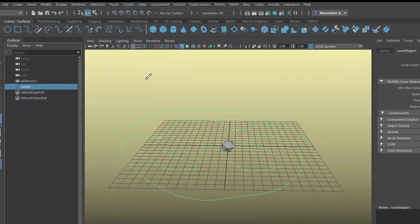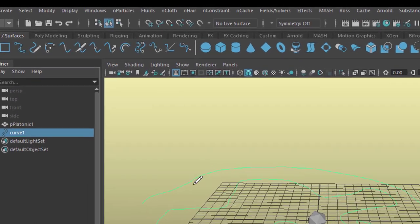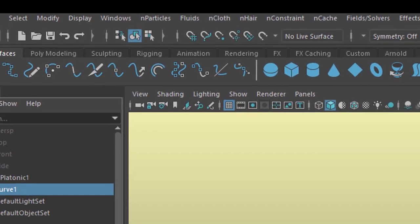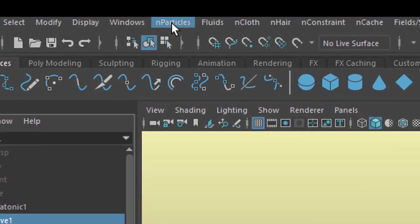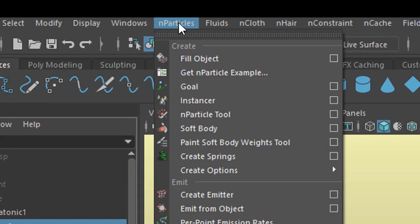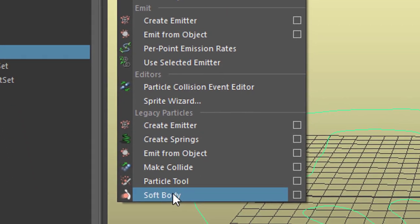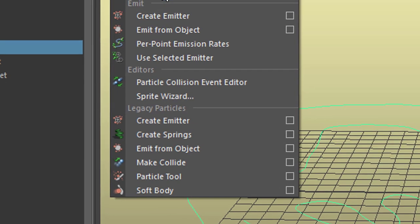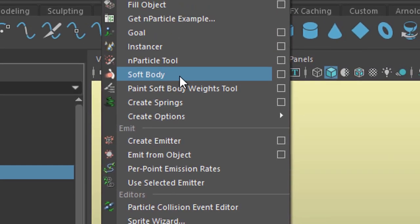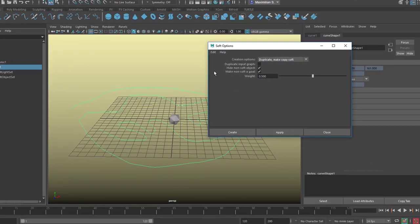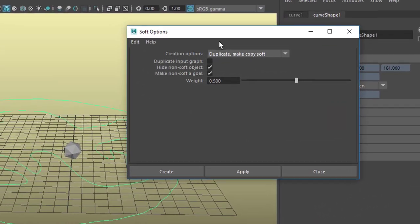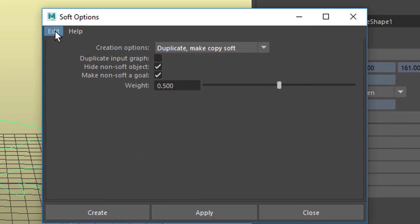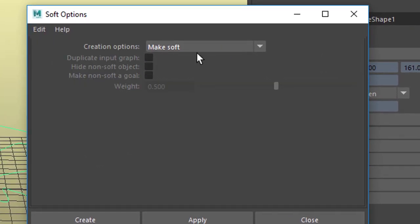I need to know that the soft body, for deformation I need it to be soft, involves particles. That's why I go to n-particles. Down here I find soft body, that's not what I'm going to use. I'm going to use this command here. You need to use the option box. In the option box you have settings which are different from these. The default settings are like this.